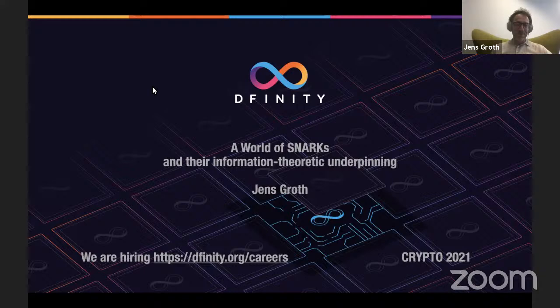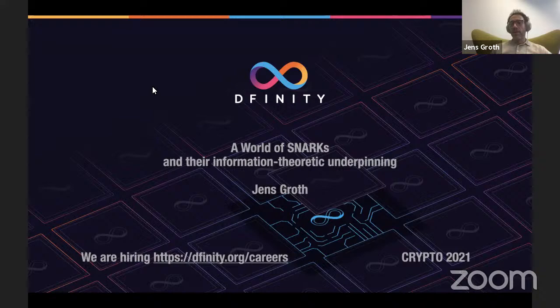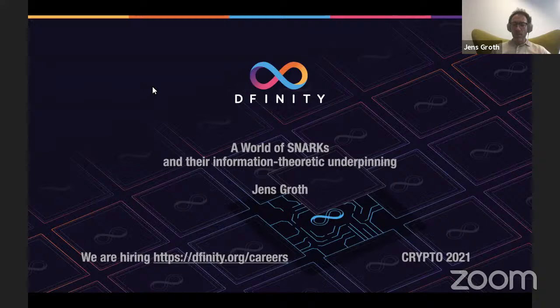I want to talk today about SNARKs and the information-theoretic underpinning of SNARKs. People have become more keenly aware of and more clearly distinguish what is the information-theoretic core versus the cryptographic compilation that together create SNARKs. I think it's a very useful distinction, so I want to take a tour of different SNARKs I've worked on and look at what is the information-theoretic underpinning of those SNARKs.